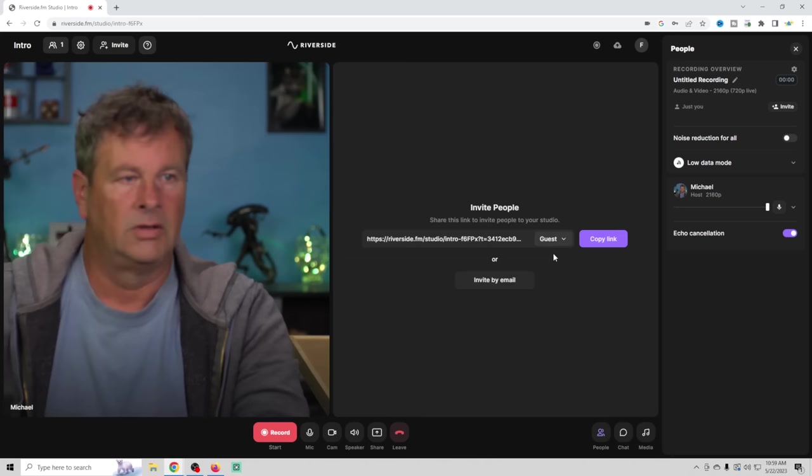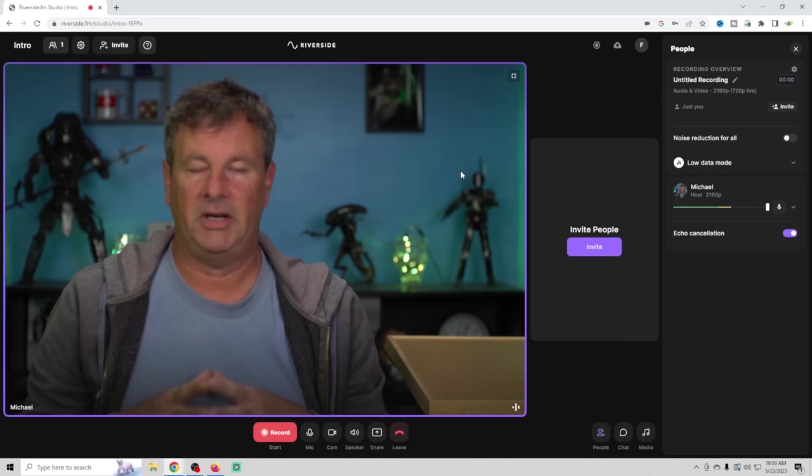Now, if we wanted to invite guests or anything like that, we could do it right here. But for the purposes of this, we're just going to film our intro just like this. So we're basically all set. All we have to do is record.